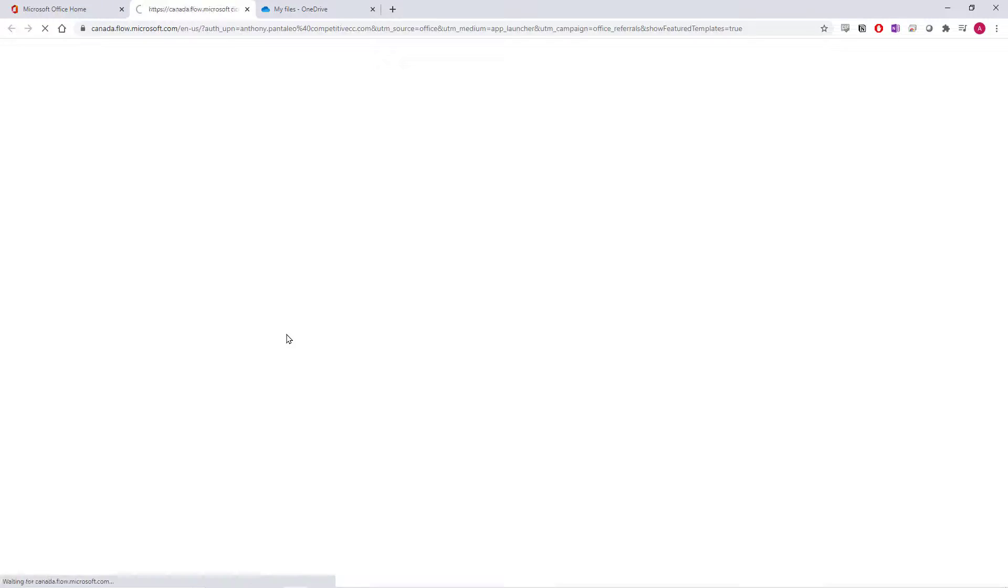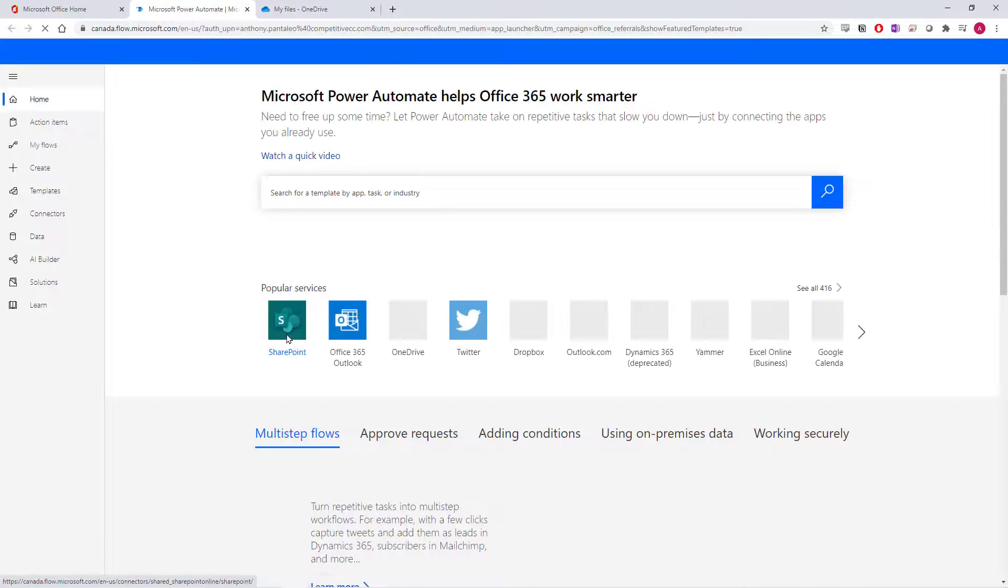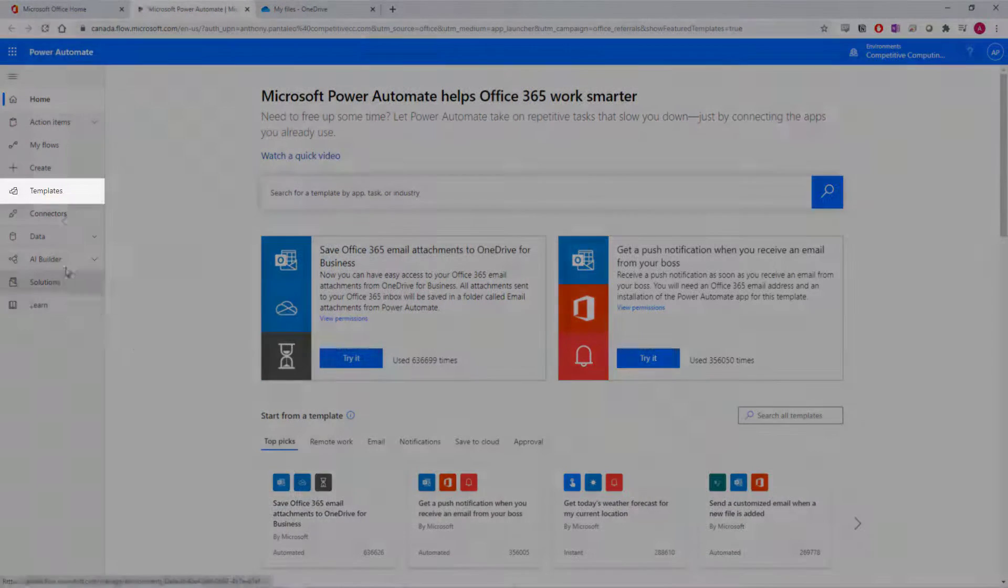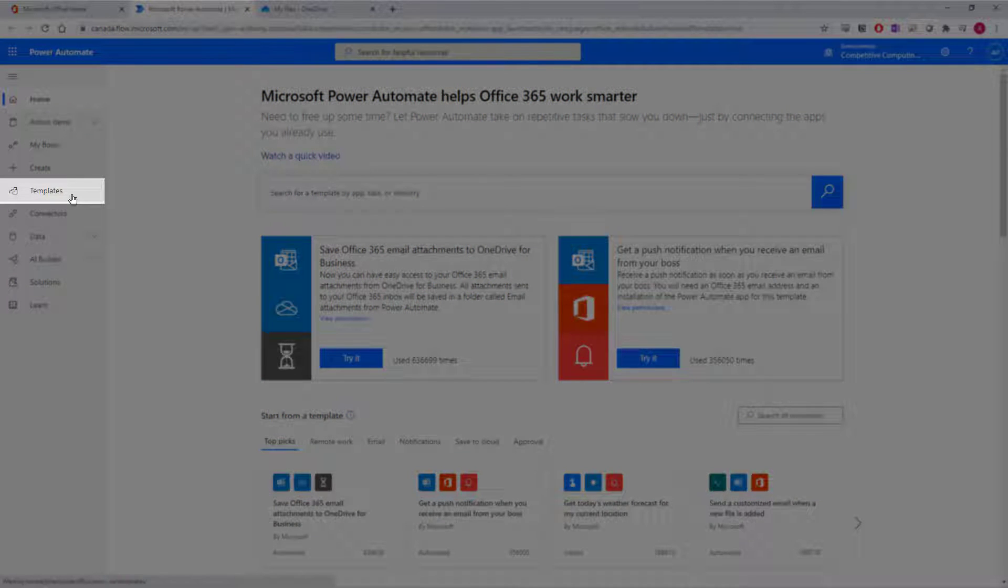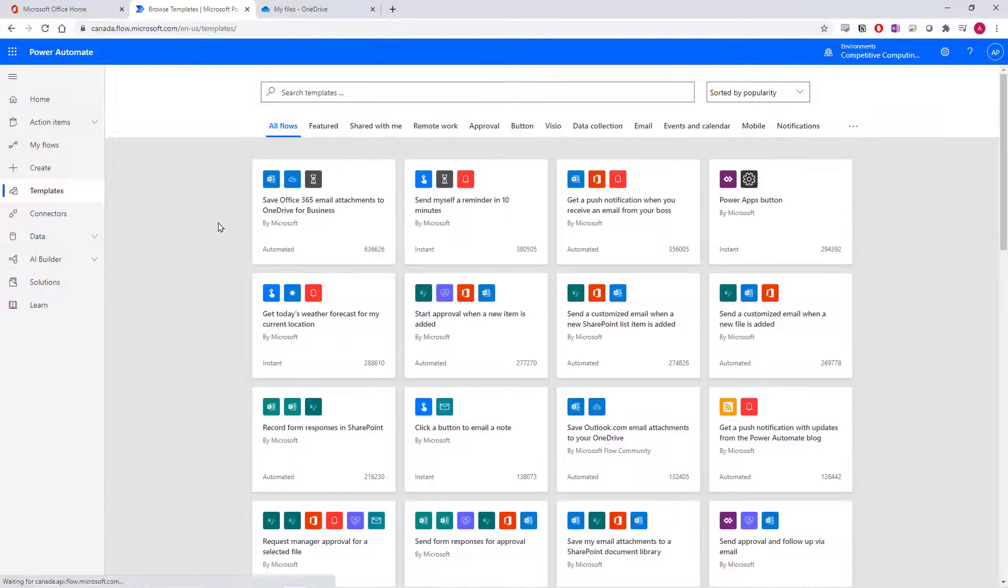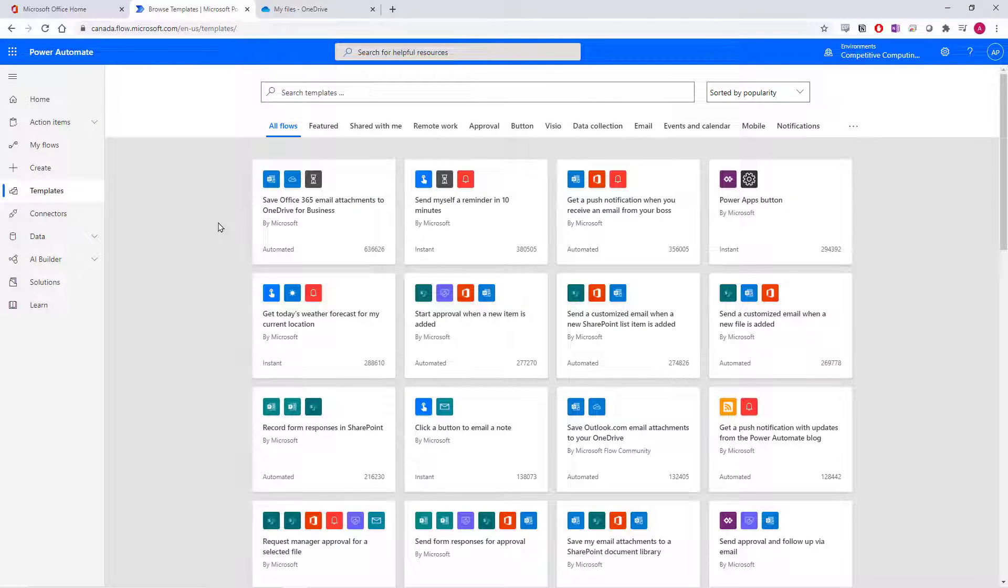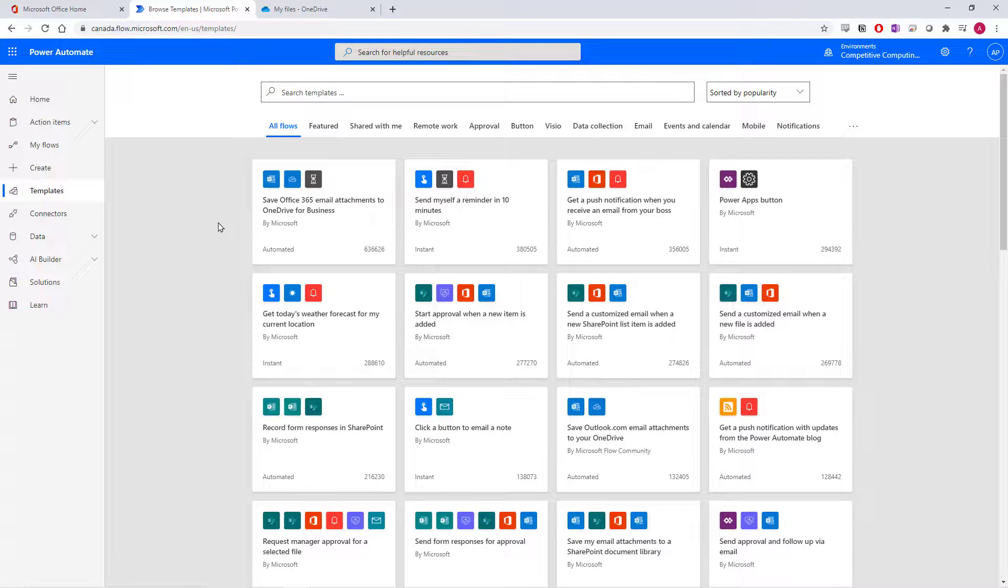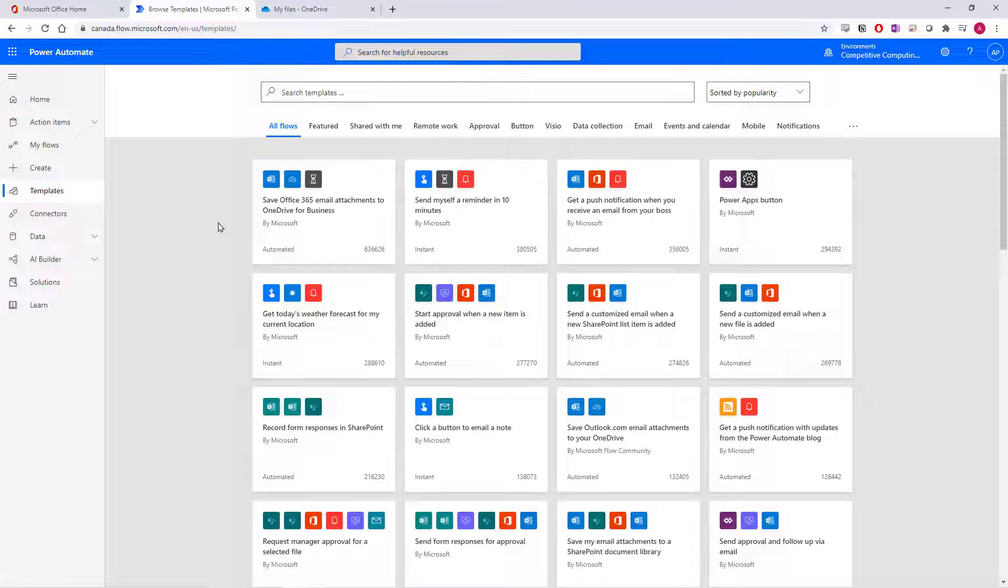When you're brought to Power Automate, we're looking for the Template section. Select that view from the navigation. There are thousands of templates for flows which you can use for free. The flow community and Microsoft submit flow templates and anyone with Power Automate is able to use any one of these for free.